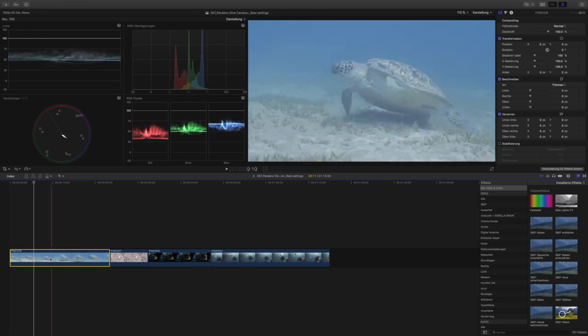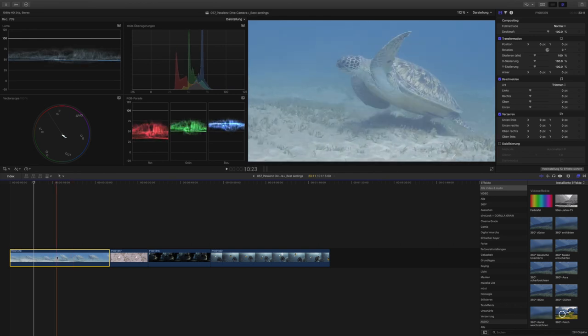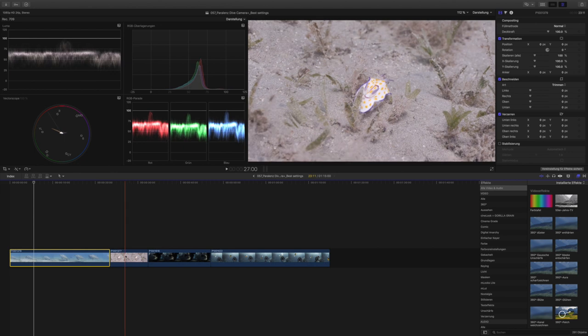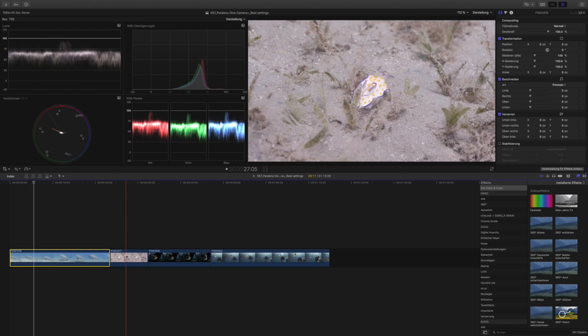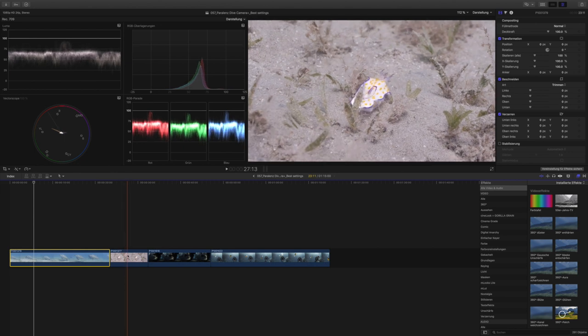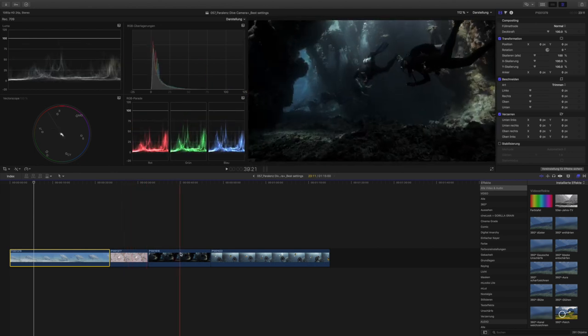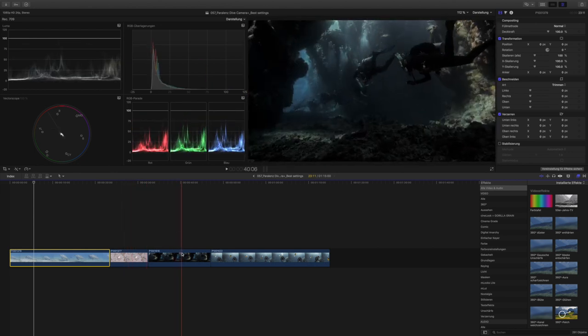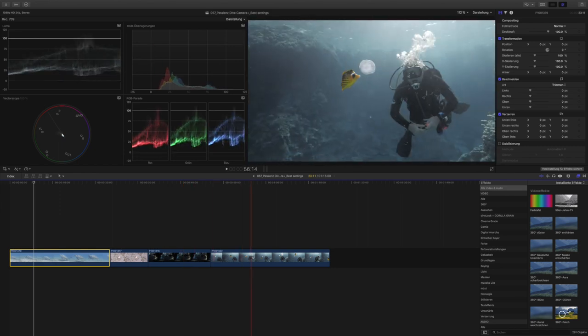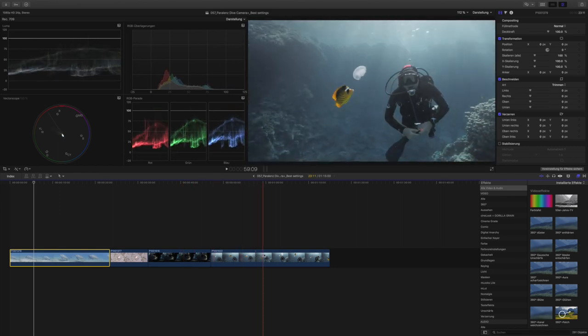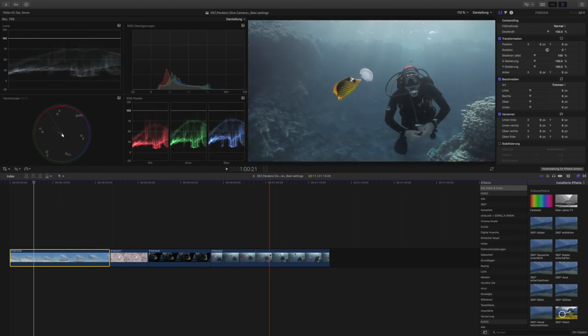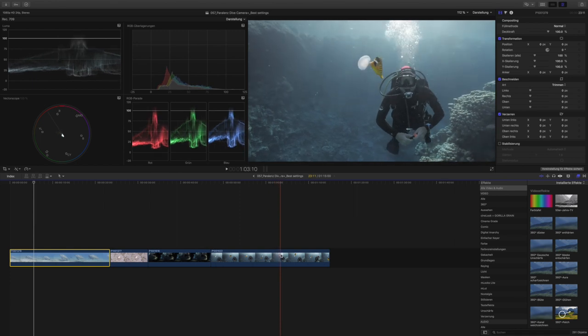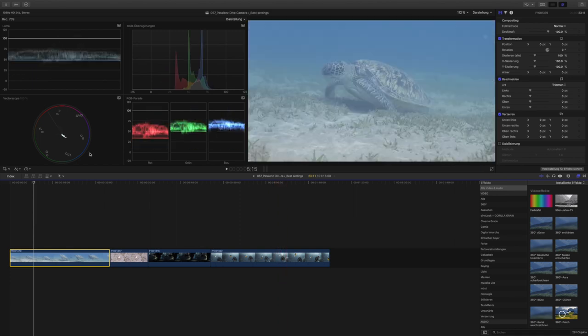So we've got one of a turtle with a blue background, we've got a little nudibranch on sandy ground, we've got some divers in a fairly dark cavern, and we have a diver in shallow water watching a fish eating a jellyfish. So as you can see, I've got my scopes open up here in the left top corner. These are the ones that I like working with.